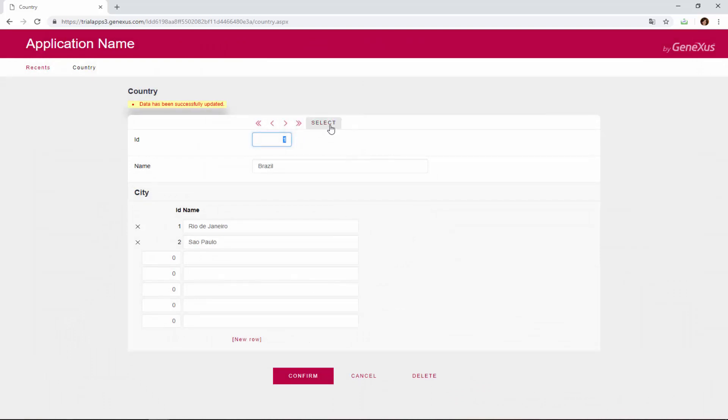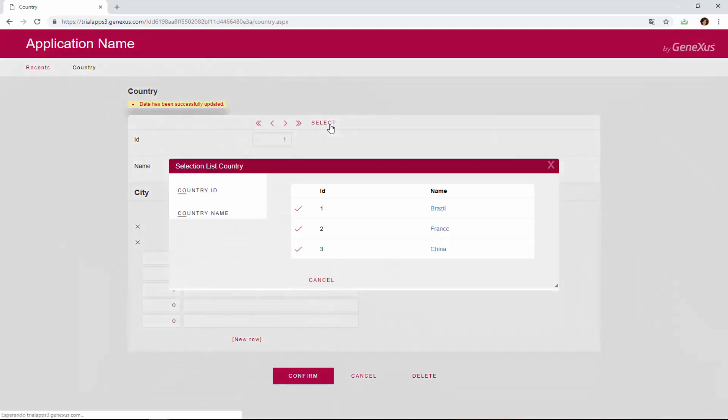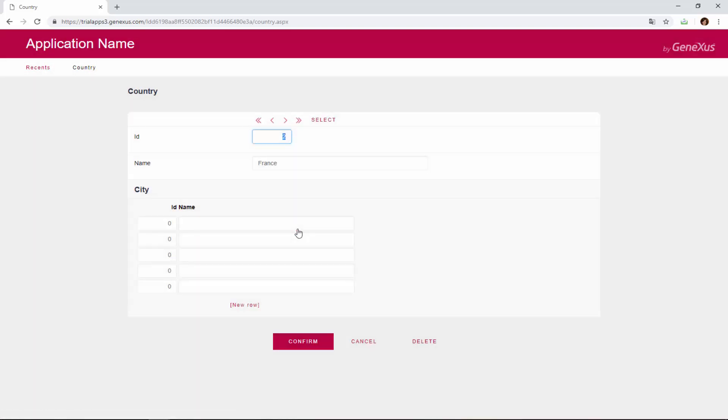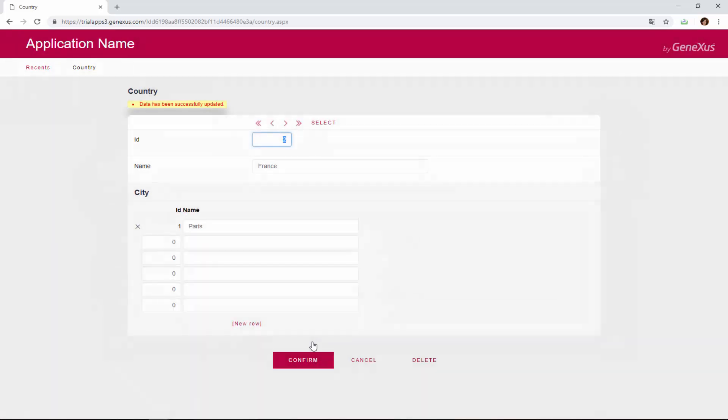Now we go to the second country that we've entered, which is France. We add only one city, Paris. And we'll confirm.